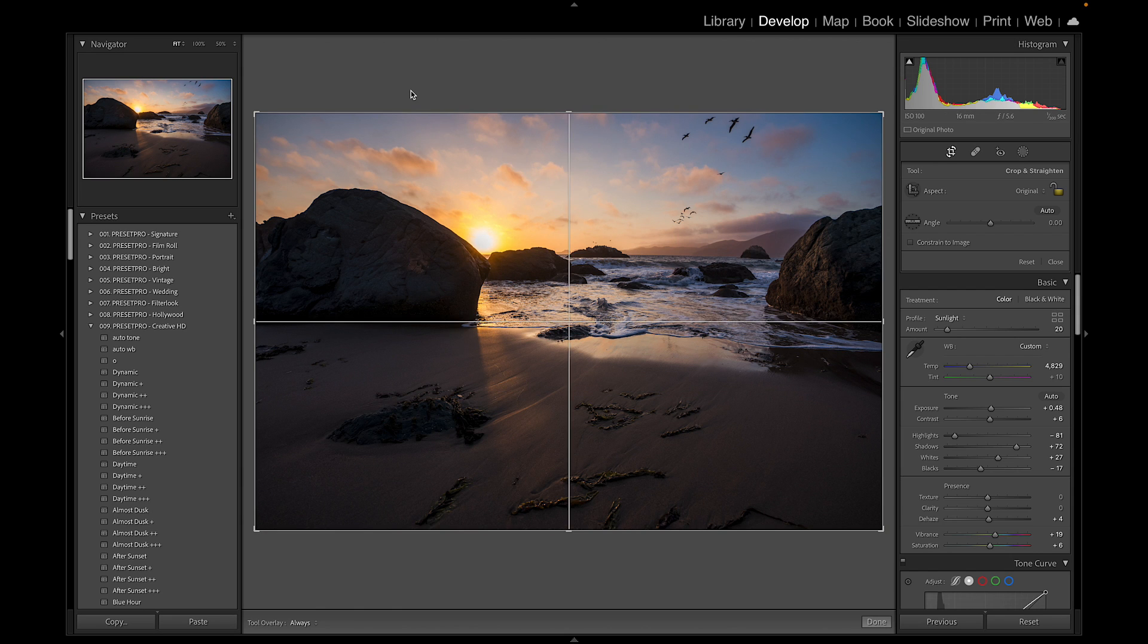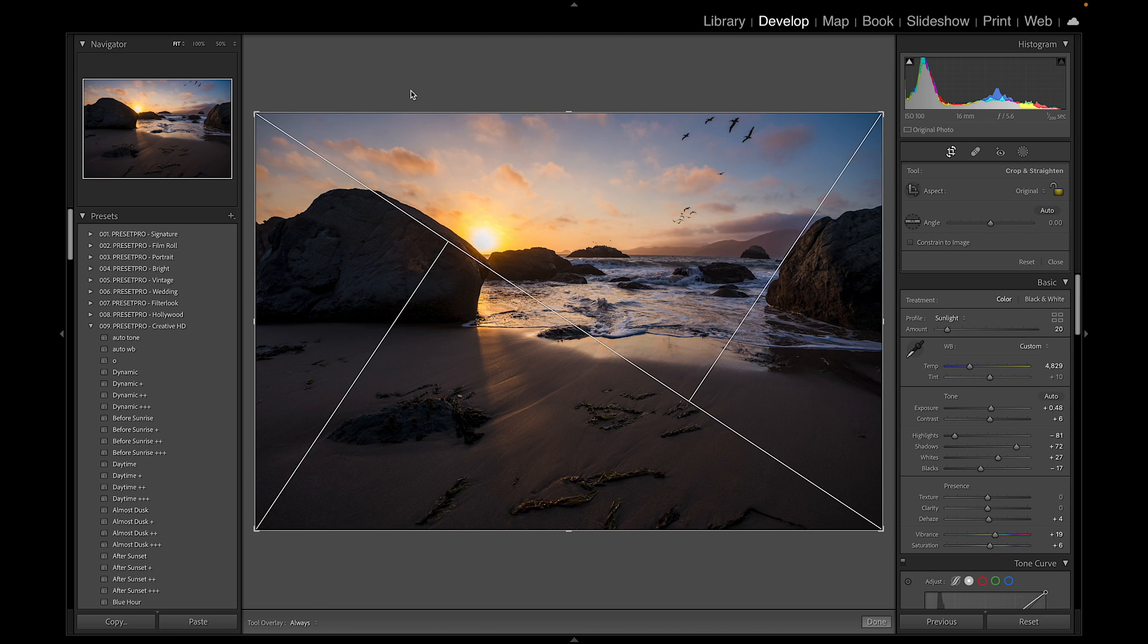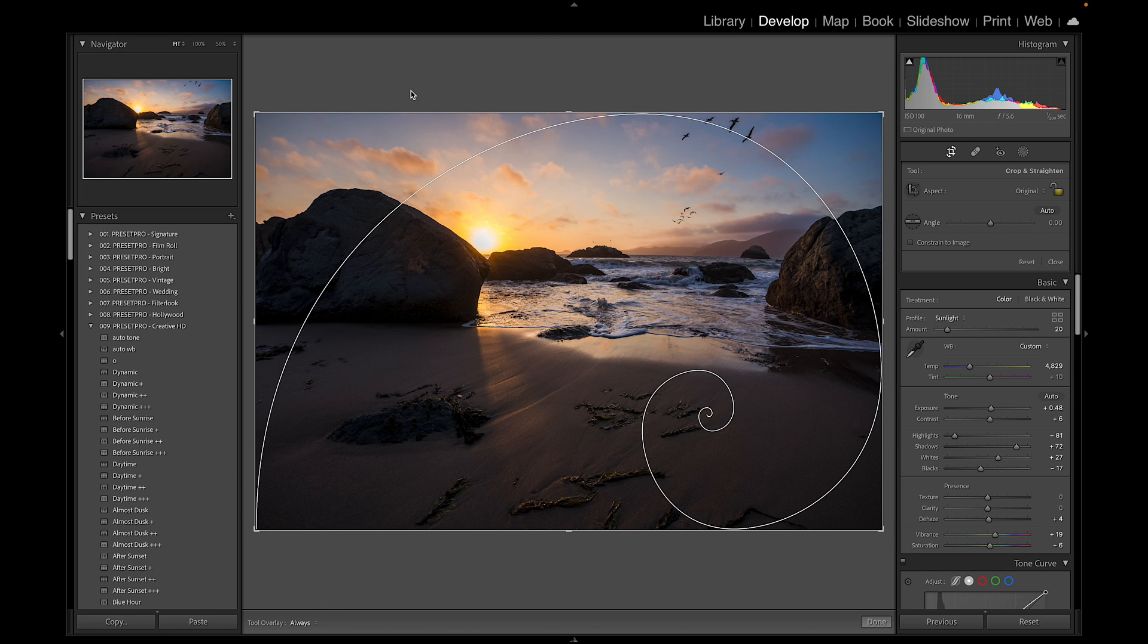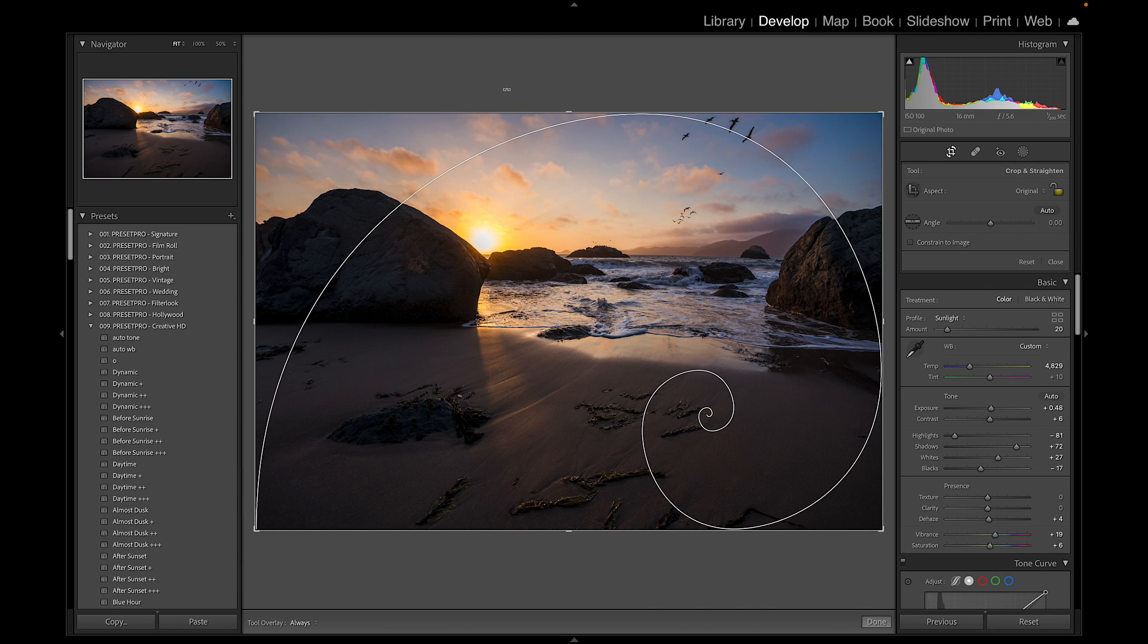And there we have the golden spiral. Now let's say you want to change where the spiral starts on your photograph. For that all you have to do is hold down shift, press O, and you can see it rotates through.